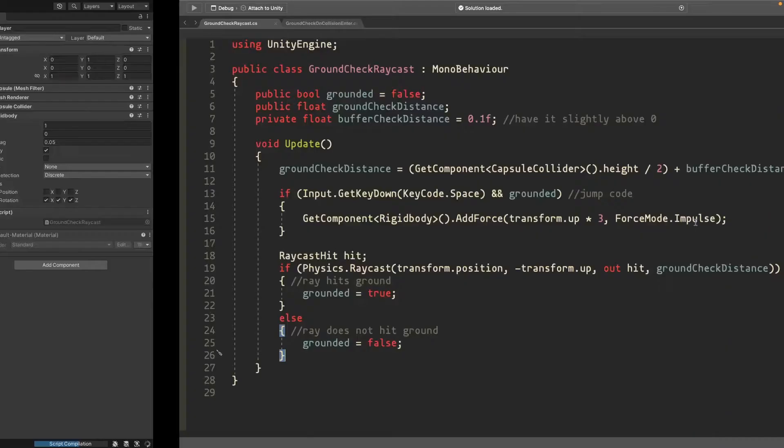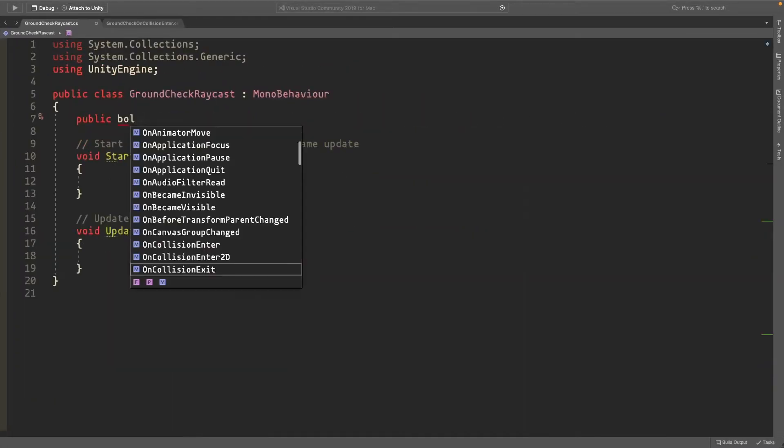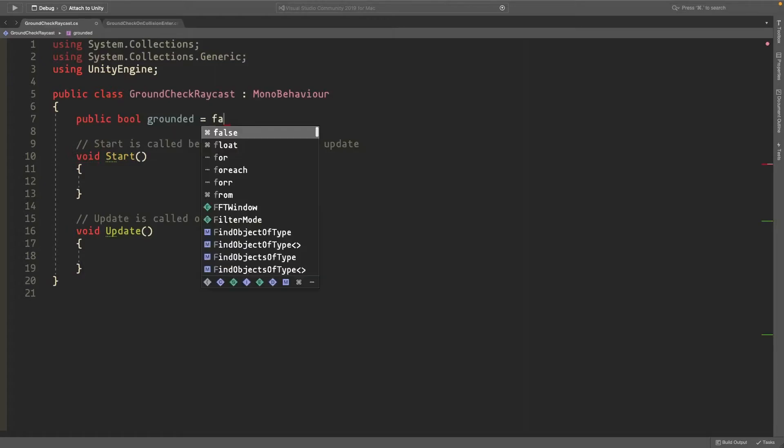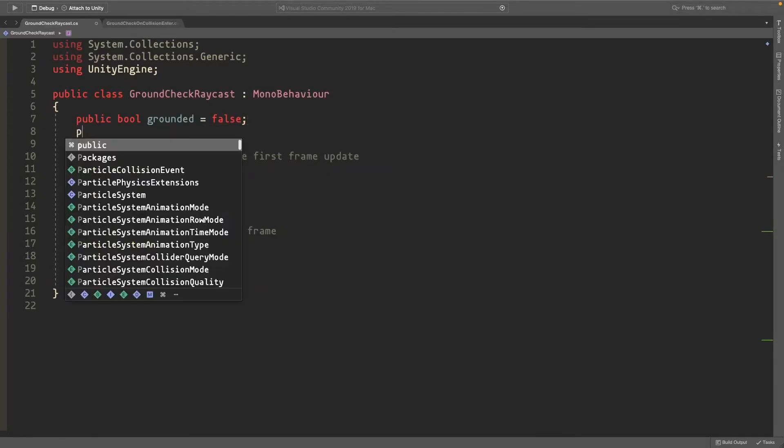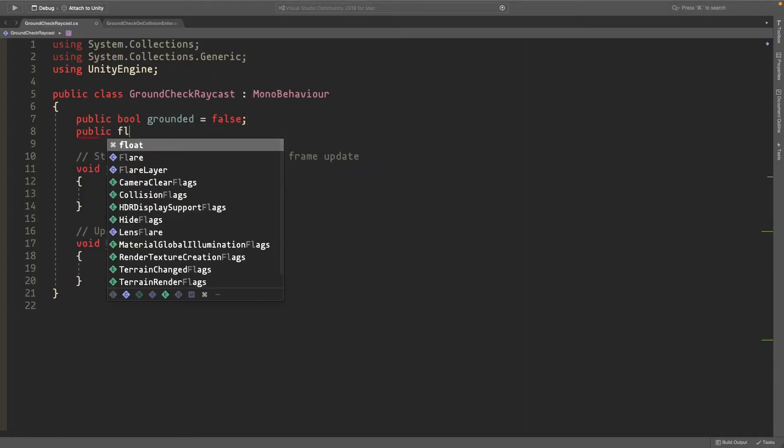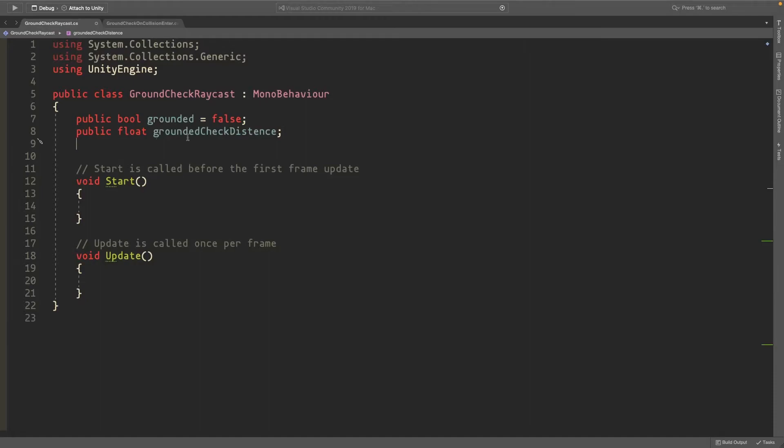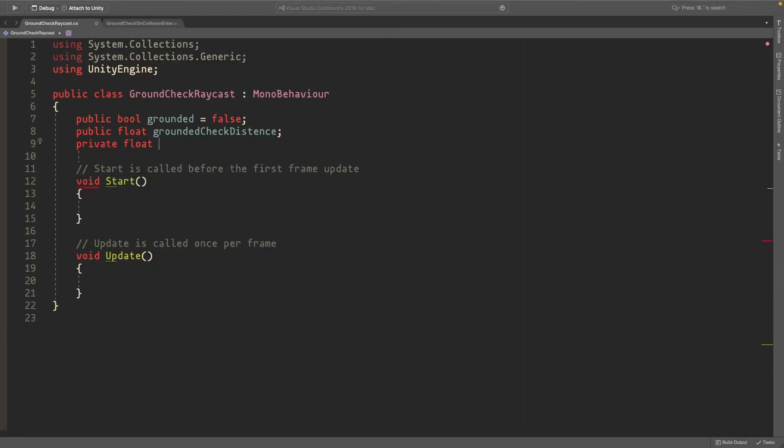We'll also make a public float called groundedCheckDistance - this will be the length our raycast goes. We'll also create a private float called bufferCheckDistance and set it to something like 0.1, slightly above zero.